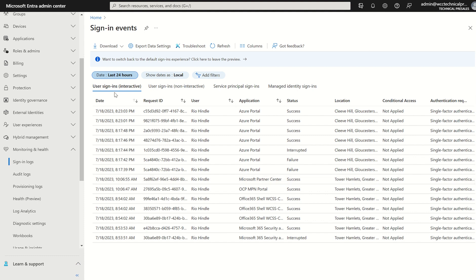You may see we've got user sign-ins interactive, user sign-ins non-interactive, service principal sign-ins and managed identity sign-ins. So what are these?